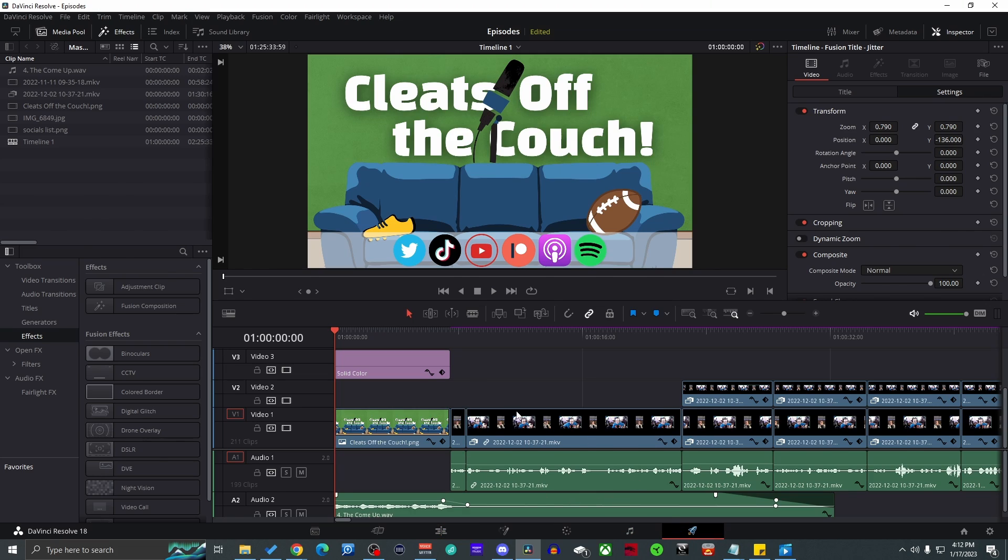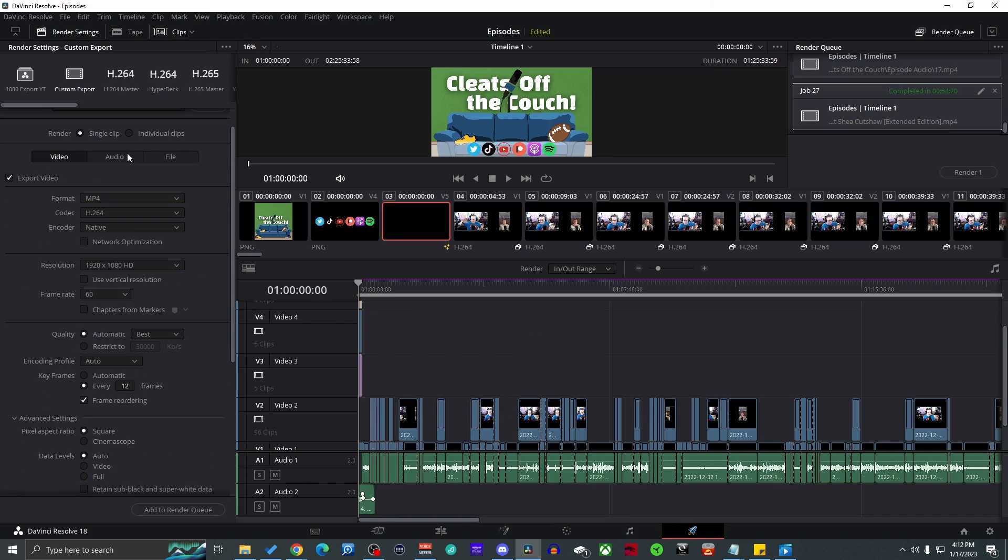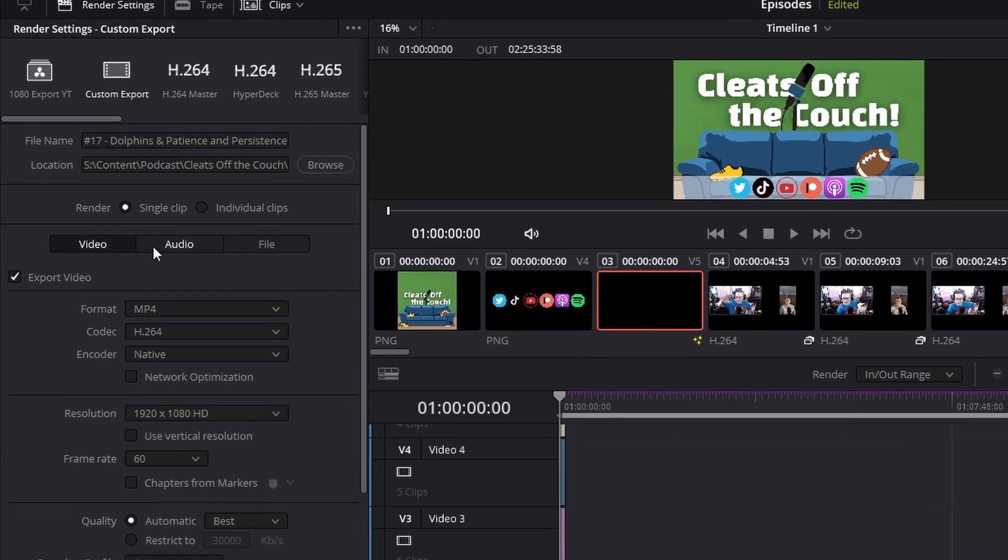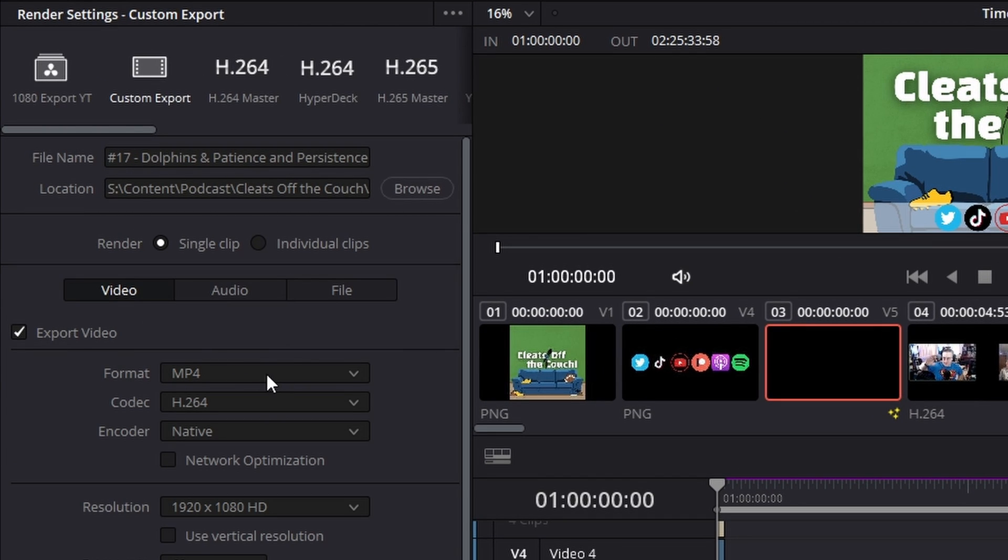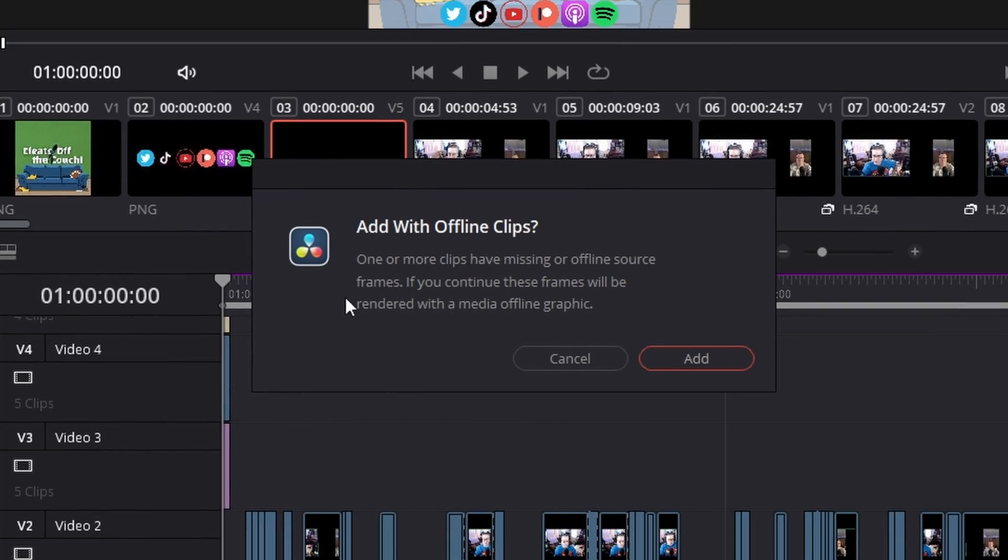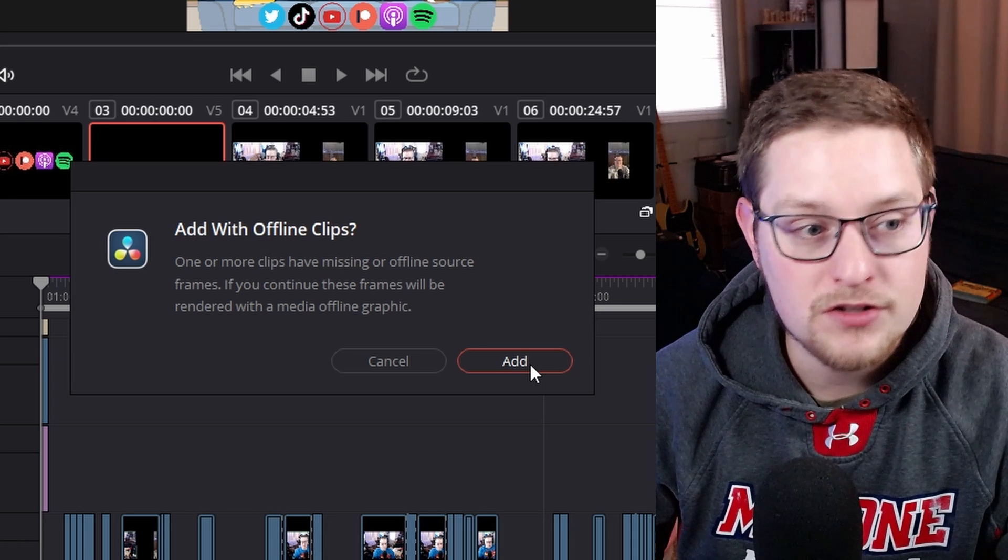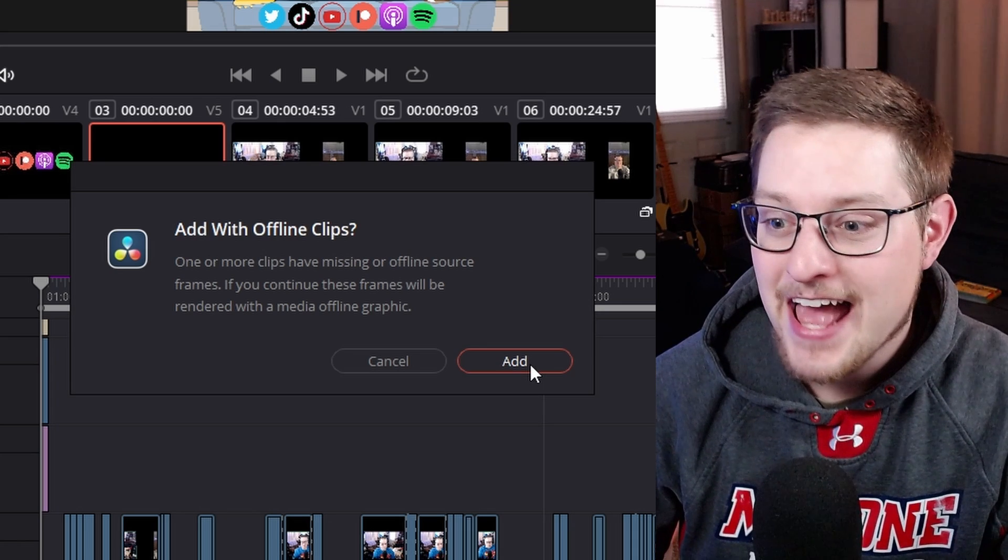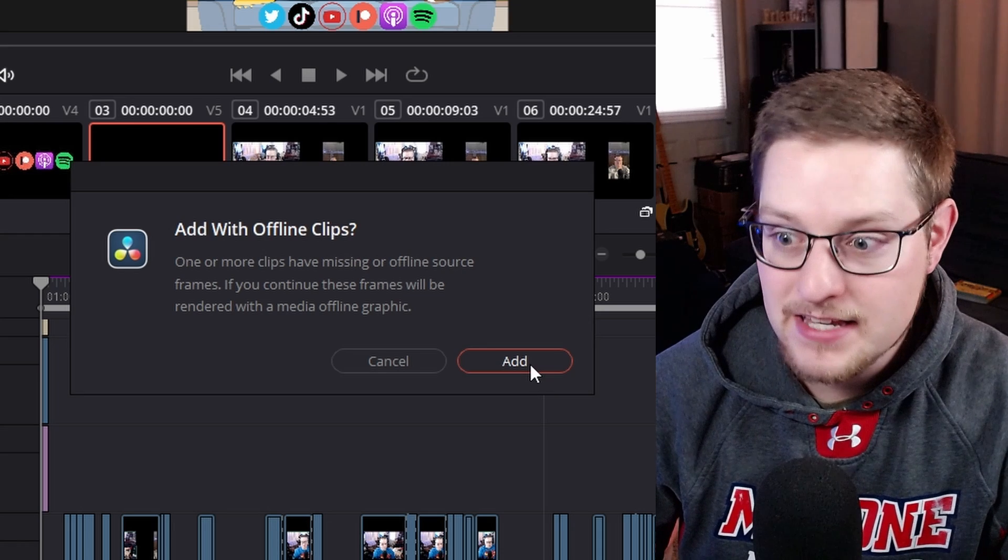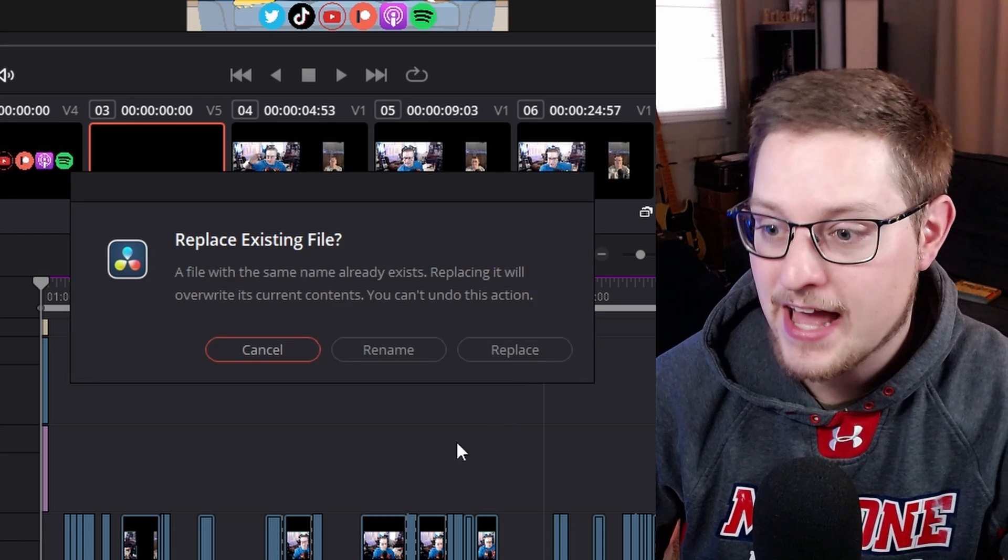When I went over here to the launch tab to be able to then create a file name, choose a location, export it as video MP4 or an audio MP3 or whatever you want to do, it would consistently when I would hit add to render queue, it would pop up with add with offline clips and telling me that there were missing or offline source frames. But I'm telling you I looked through, I relinked, I did a whole bunch of different things and this didn't exist, it did not exist.